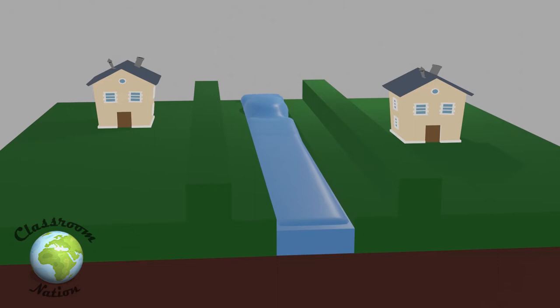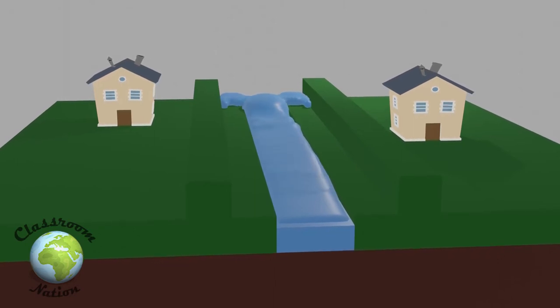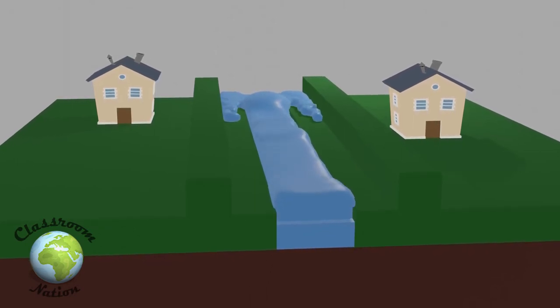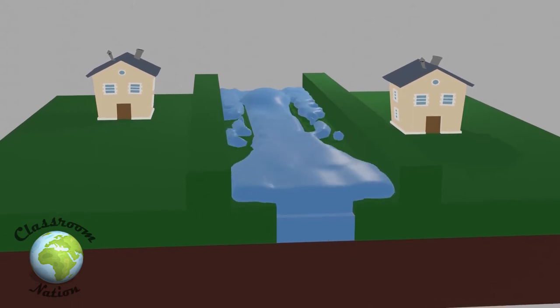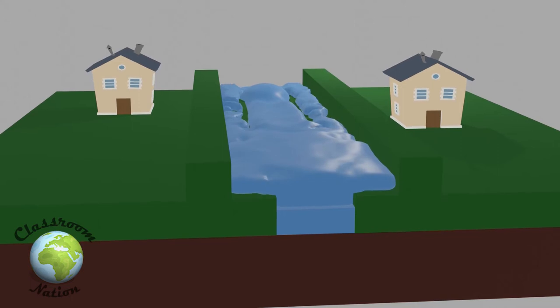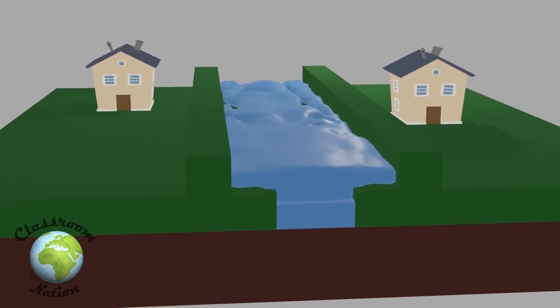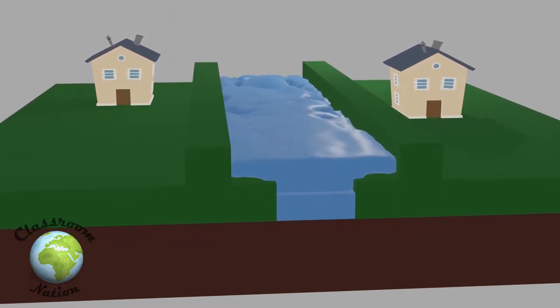One possible solution is to build setback levees. These levees are not directly next to the river like their American counterparts, but are built further back. As you can see from the animation, it allows for more water to be in the system before it floods — there is simply more space to fill up before the river overflows.